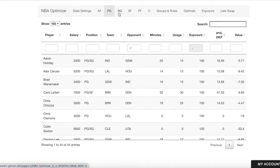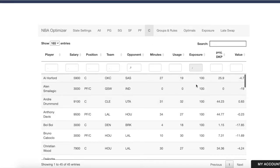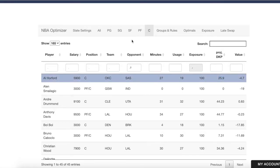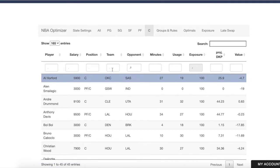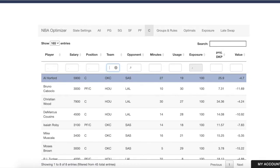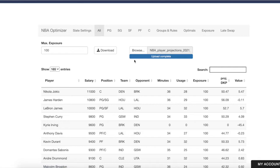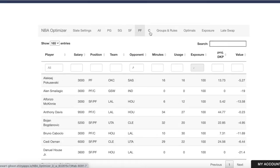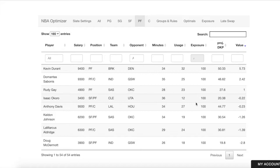You can also view by position. It's worth noting that you can't edit values in the positional tabs — you can only make edits in the All tab. But the positional view can be useful for sorting, and we do have filtering capabilities. For example, if you wanted to look at centers only for OKC, you can type that in. It's a potentially useful way of viewing these tabs, or if you're hand-building and want to focus on the highest value players at each position rather than across the slate.